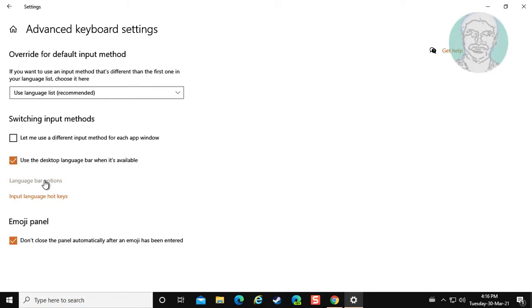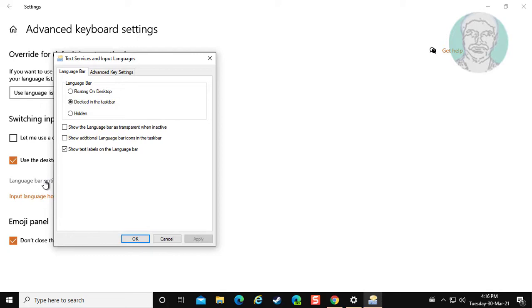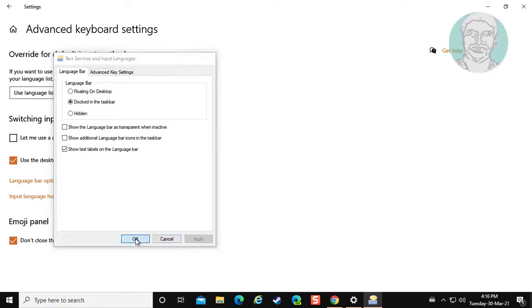Click language bar options. Check docked in the taskbar. Click apply, ok.